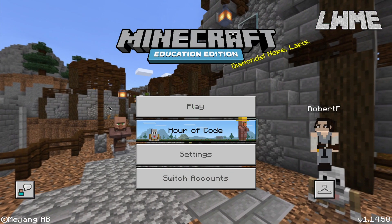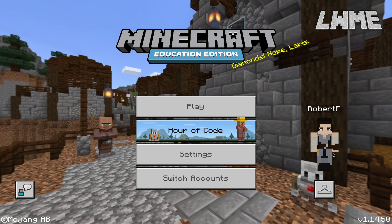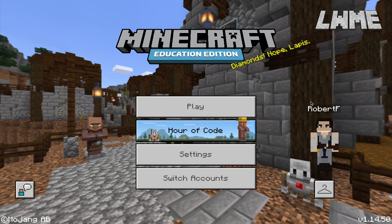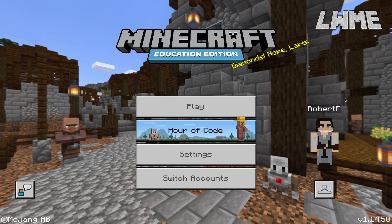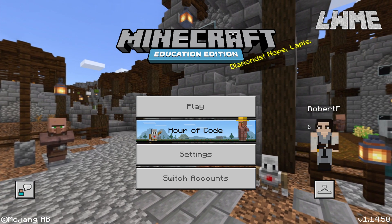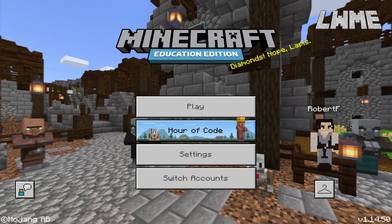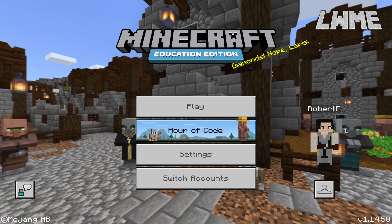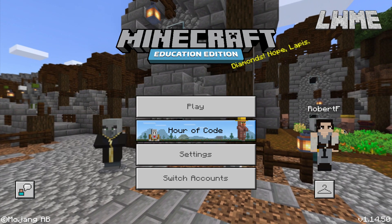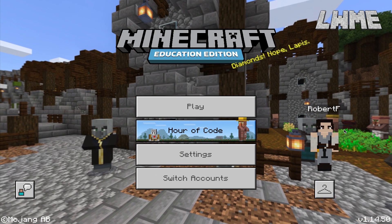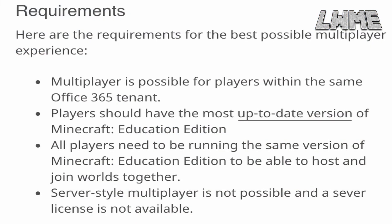Welcome back to Learn with Minecraft Education. Today we're going to be looking at setting up a multiplayer game using Minecraft Education. It's usually a pretty easy thing to do if we're all on the same network or in the classroom, but sometimes if there are different networks involved there are a few tricks we can use, like setting up a static IP and port forwarding, which we're going to look at in this video today.